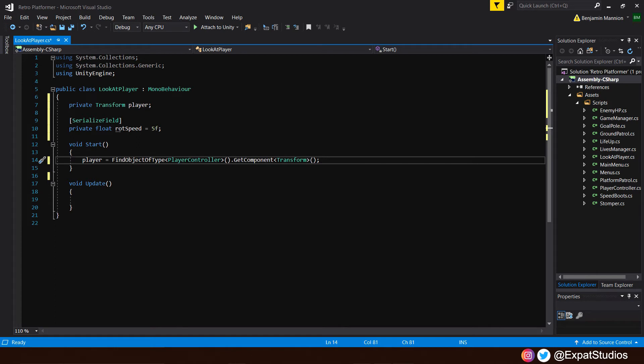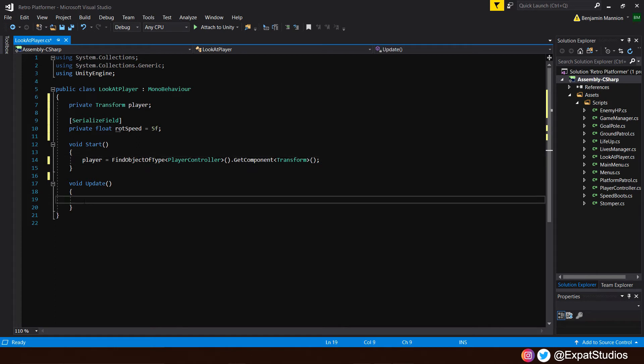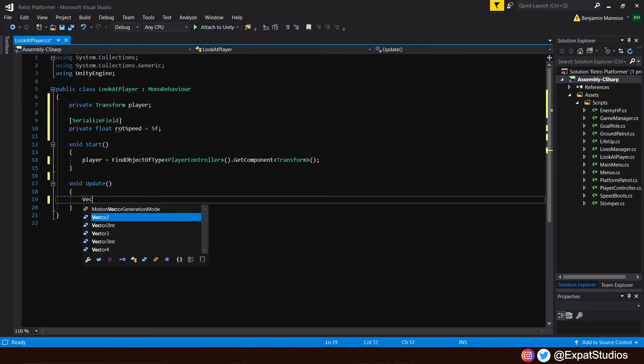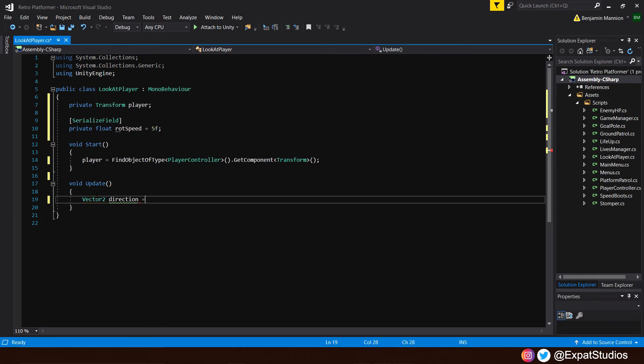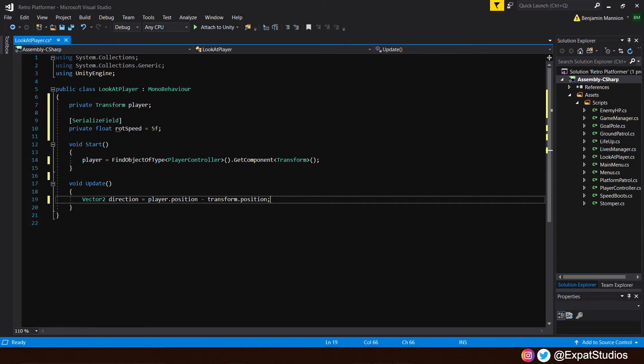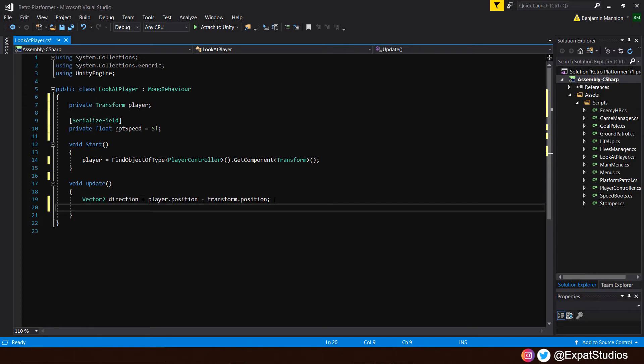Now, in the update is where the magic is going to happen. And we're going to encounter some very strange, very weird terms here. But don't worry. I'll explain them as best I can in the simplest way possible. In order for the eye to rotate, we're going to have to first assign a direction. And we'll do that by saying vector2 and call it direction. And it's going to equal the value that will be the difference between the player.position minus the transform.position of this, the eye game object.